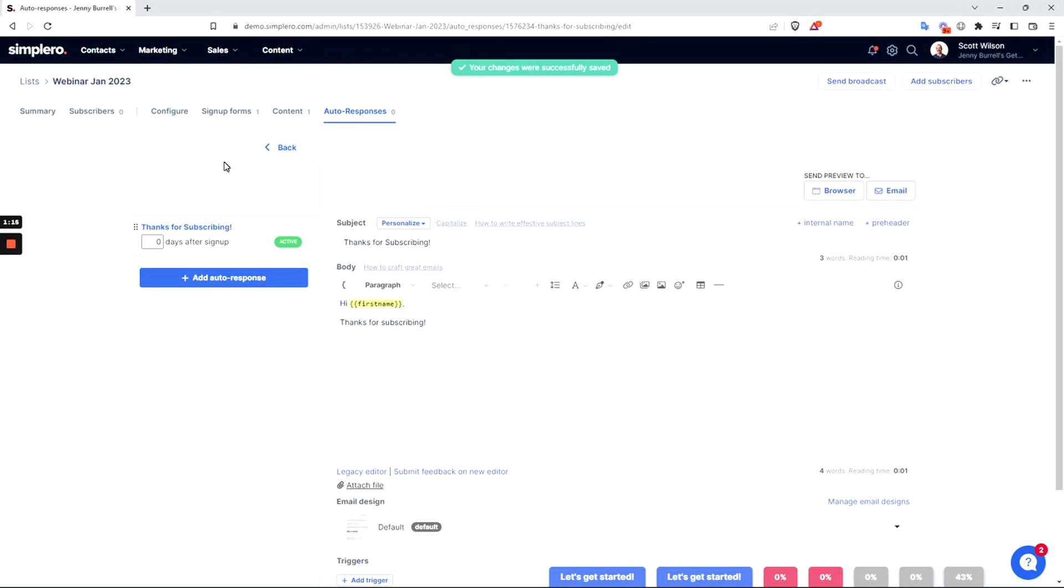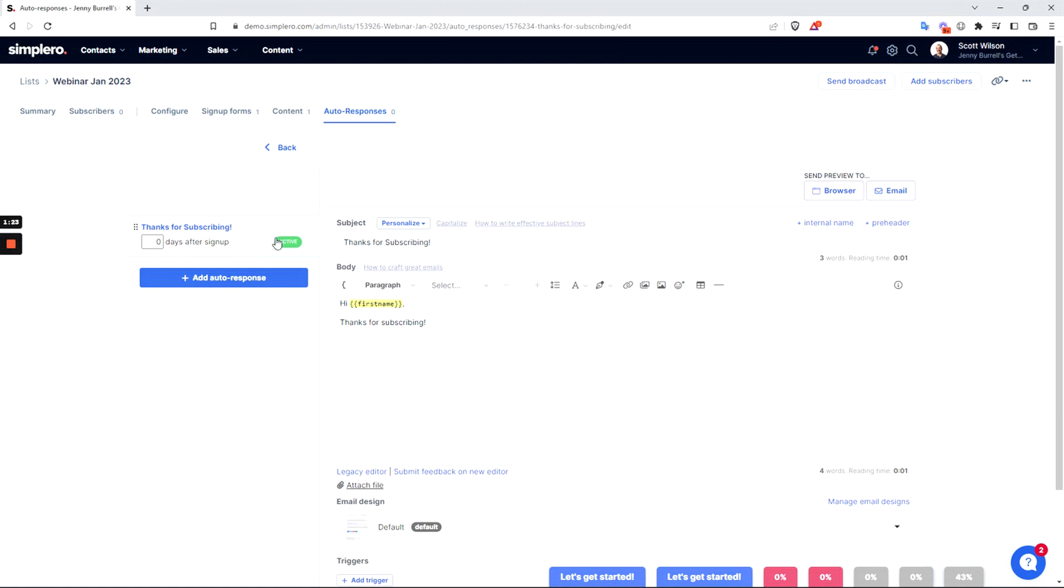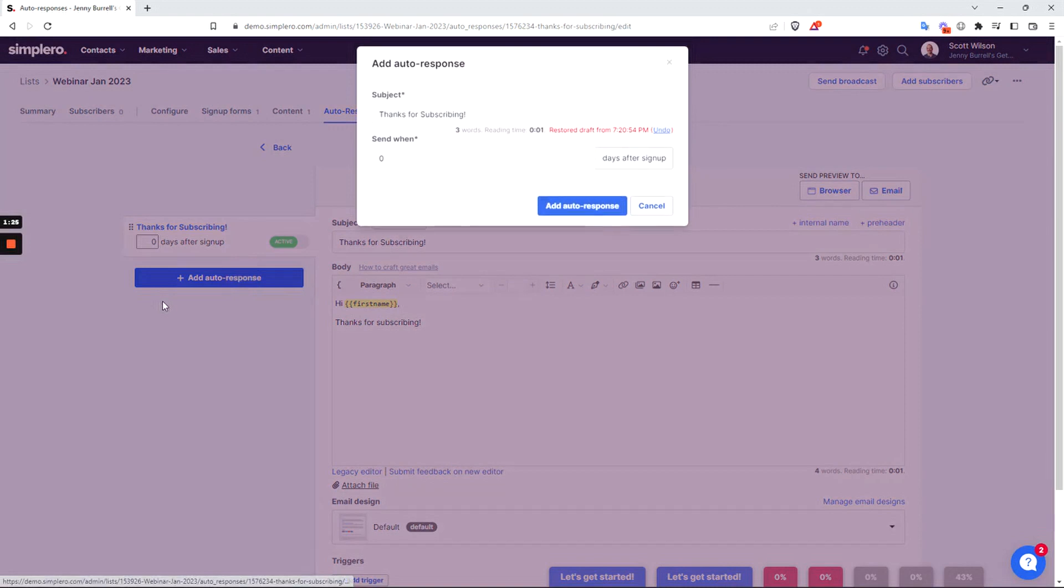So now anyone that subscribes to this list will automatically get sent this email as soon as they subscribe. Now let's say you want to send a series of emails out. What we can do here is just add another one.